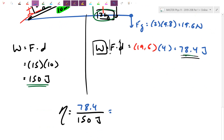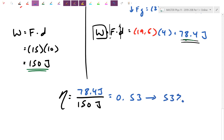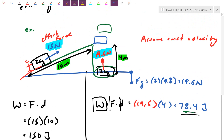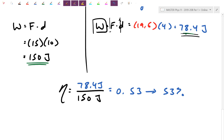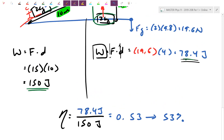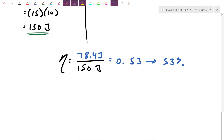We can calculate efficiency by the ratio: 78.4 divided by 150, converted to a percentage, gives 53% efficiency. Due to heat losses and energy dissipated in the environment, this machine was only able to deliver 53% of what was actually put in. In a perfect world this should have been 100%, and the box should have been lifted higher.